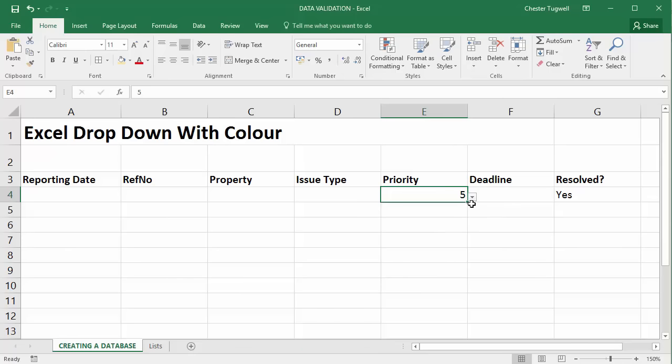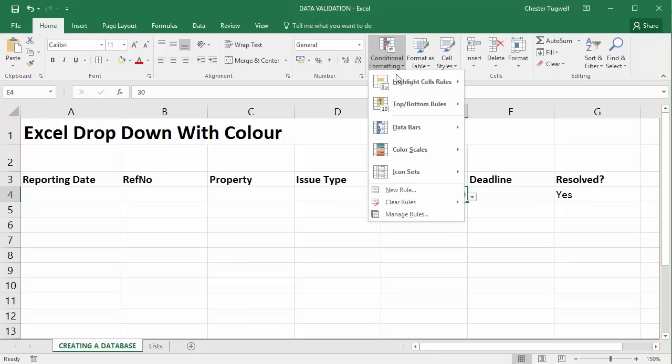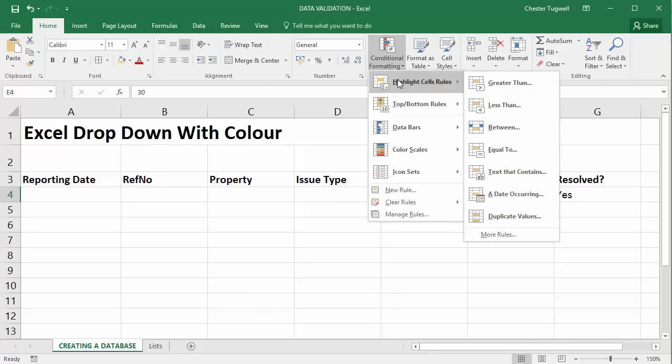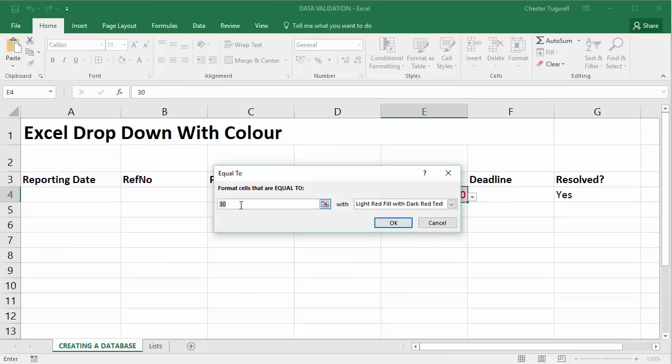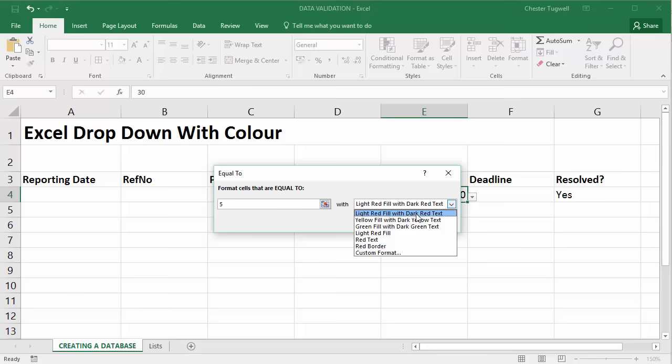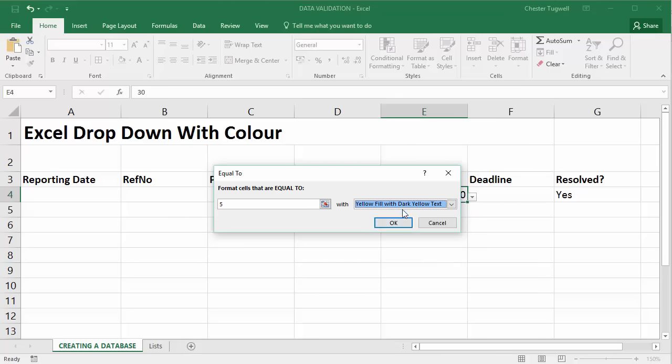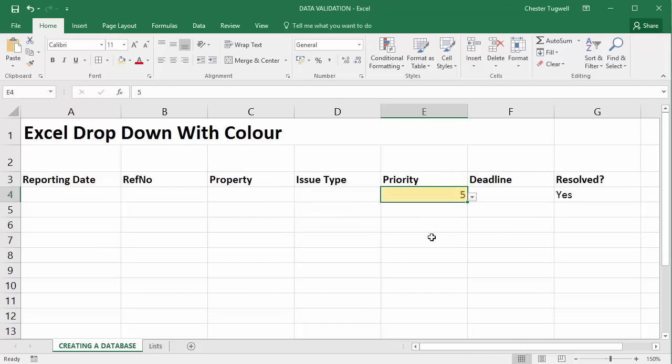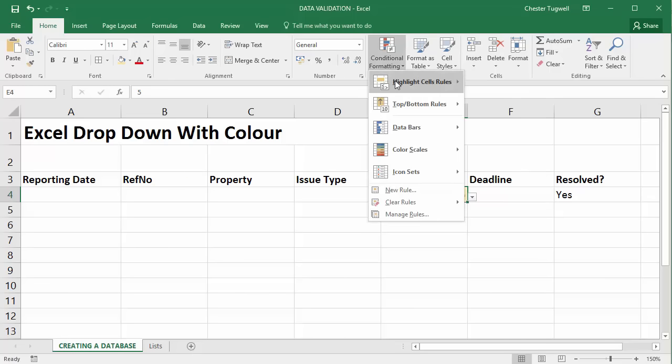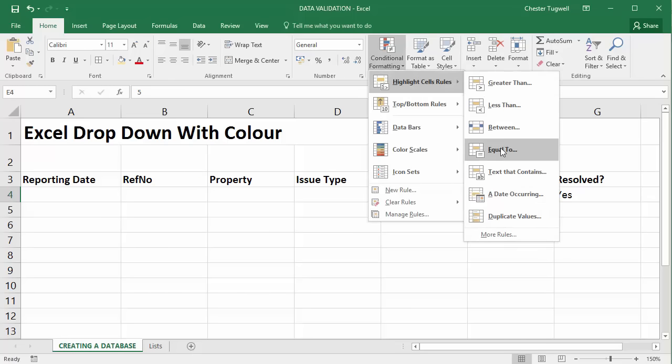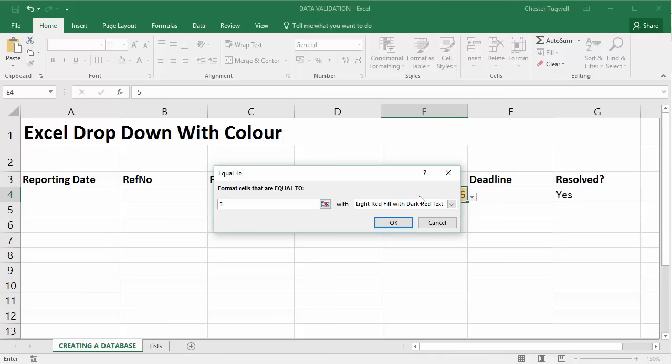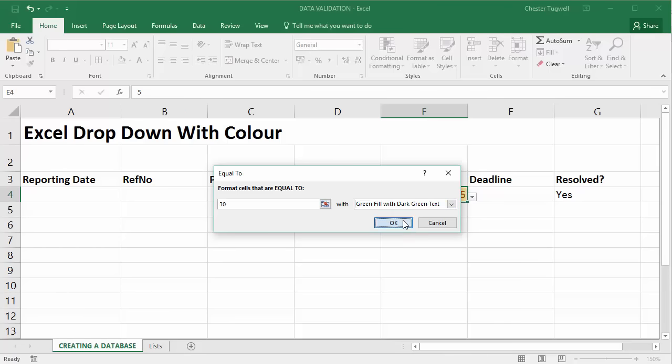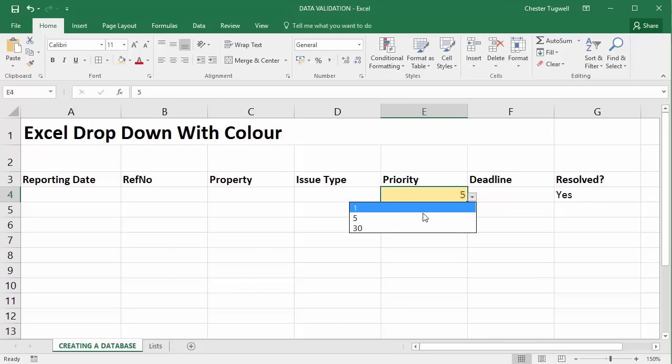If I choose five or 30 nothing's going to happen because I haven't set up a rule for those values. So let's continue to set up some rules. So still that cell selected, conditional formatting, highlight cell rules equal to, well the next value is five and we'll say for that we're going to have a yellow fill with dark red text. So if I choose five we get yellow background then I just need to do the 30. So I'll go conditional formatting, highlight cell rules equal to 30 and we'll go for green. Click on OK. So if I choose 30 and now I'll get a green background.